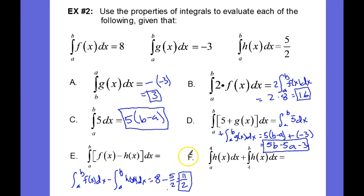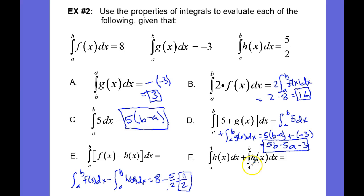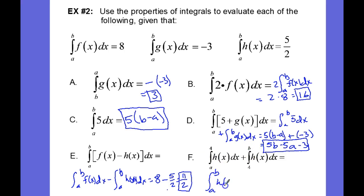Now let's take a look at part f. Here we have the integral from a to 4 of h of x dx plus the integral from 4 to b of h of x dx. Well, since 4 is on the interval from a to b, that's simply equal to the integral from a to b of h of x dx, and we know what that is: 5 halves.